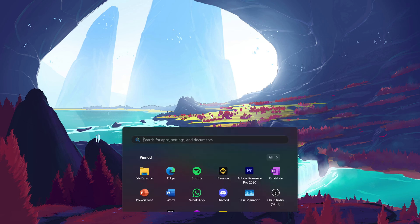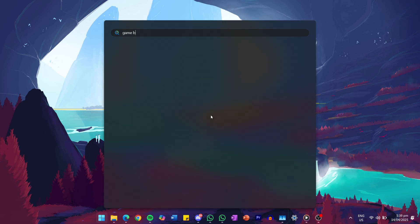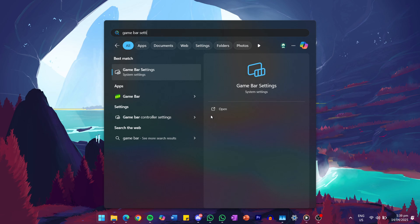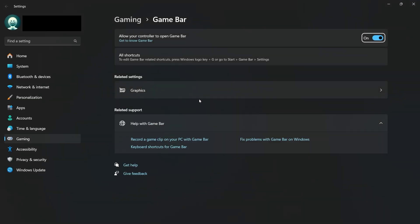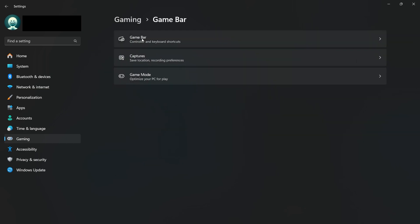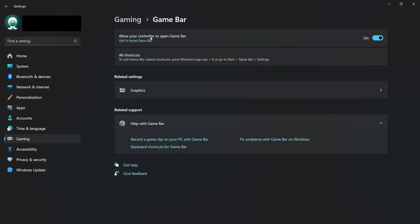Start by searching for Game Bar Settings in your Start menu and click on it. Once the Settings window opens, find the option that says Allow your computer to open Game Bar and turn it off. This disables automatic activation of the Game Bar and should stop Windows from triggering the error message.